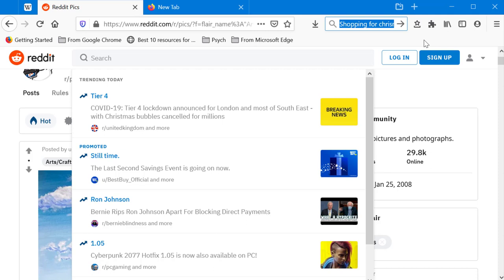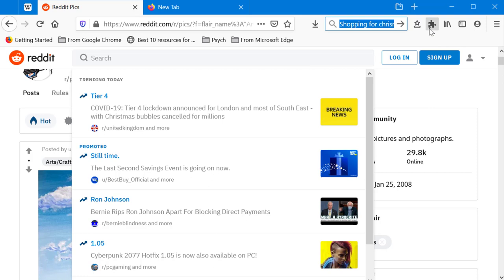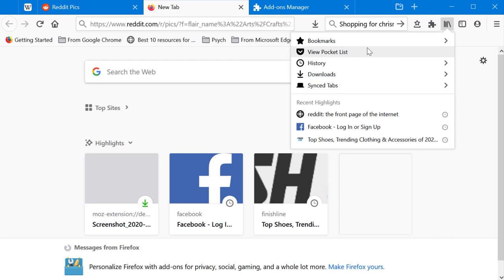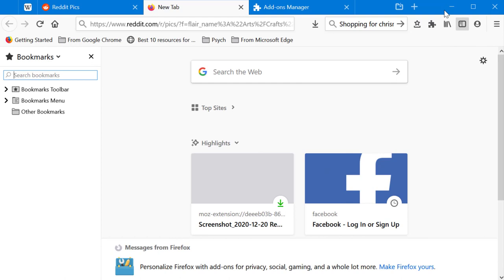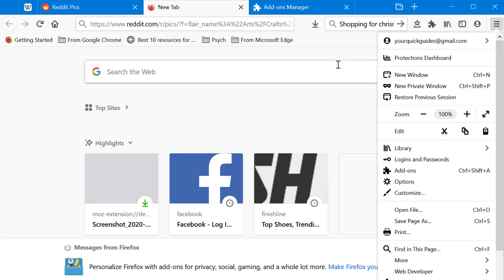The star icon in the toolbar is the bookmarks option. Next to it you have the extensions or add-ons icon, and then the Library icon, which gives you access to bookmarks, pocket list, history, downloads, and synced tabs. There's also a direct Bookmarks option and a Bookmarks Sidebar, and the Firefox Account icon.